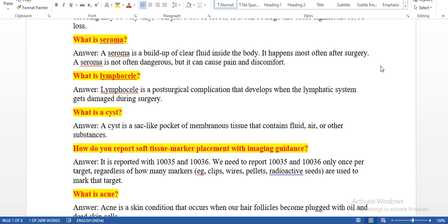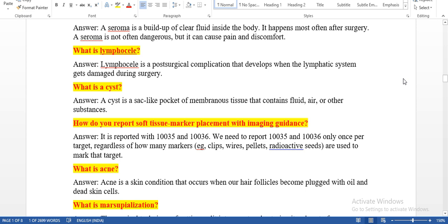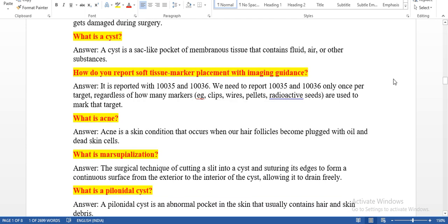What is seroma? A seroma is a pool of clear fluid inside the body. It happens most often after surgery. A seroma is not often dangerous, but it can cause pain and discomfort. What is lymphocele? Lymphocele is a post-surgical complication, like seroma, that develops when the lymphatic system gets damaged during surgery. What is a cyst? A cyst is a sac-like pocket of membranous tissue that contains fluid, air, or other substances.